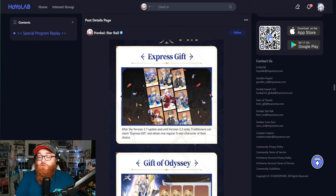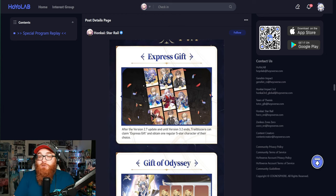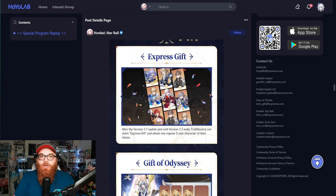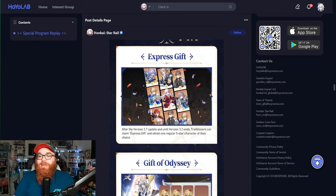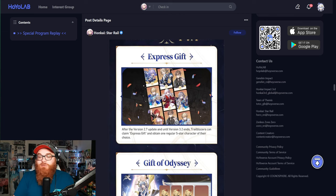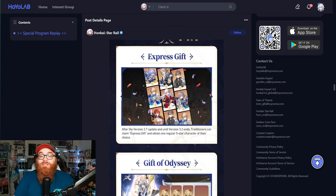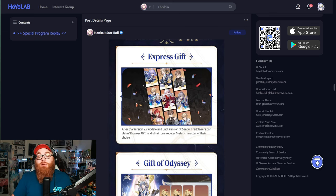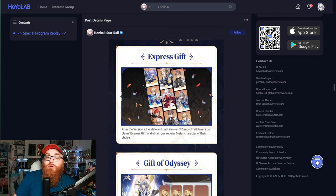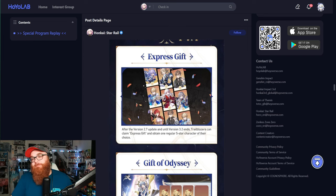But I don't think there'd be anything wrong with anybody going for a Clara. Welt is not bad now. He's okay. But I definitely say that Bronya and Himeko are your two best bets.